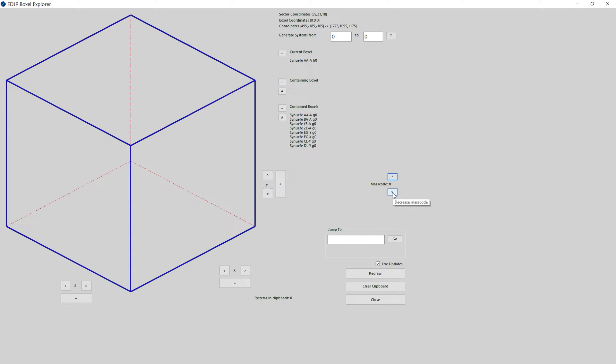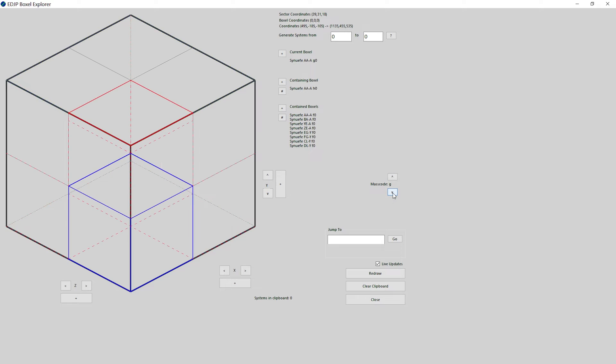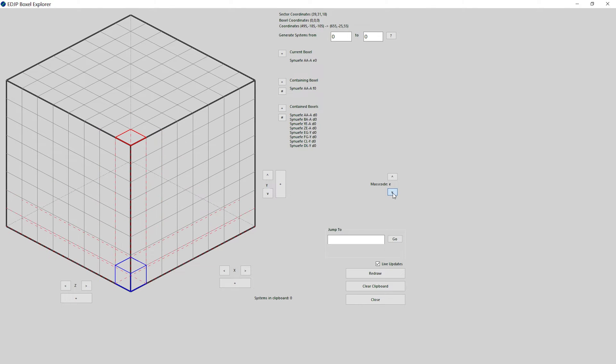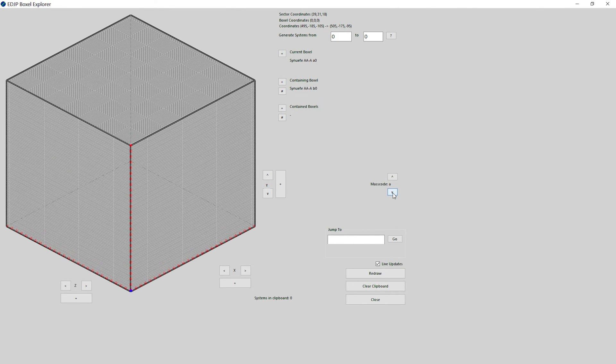As you move down the mass codes, the size of the cubes or boxalls are halved. S being 640 light years on the side, S being 320 light years on the side, all the way down to the A's. I hope that makes it a little bit clearer and you can see it visualized.